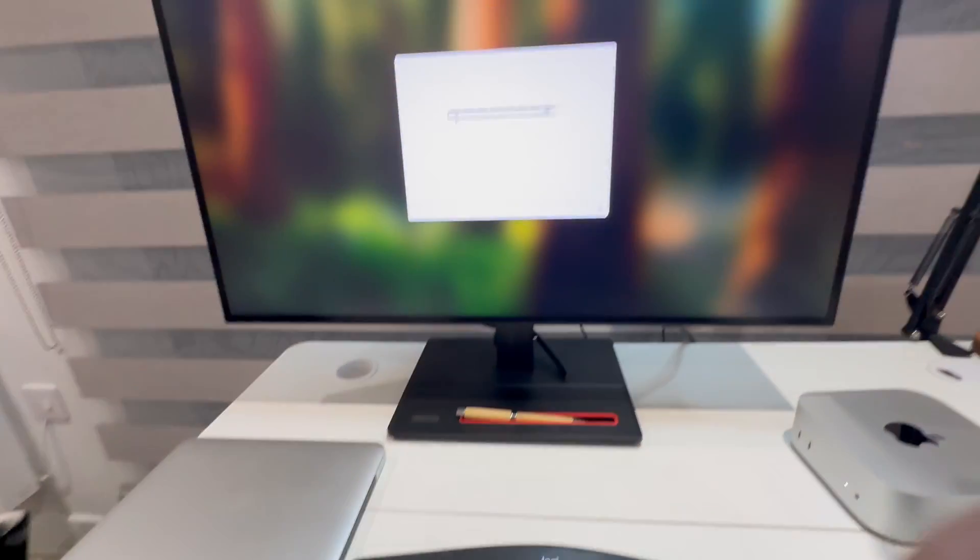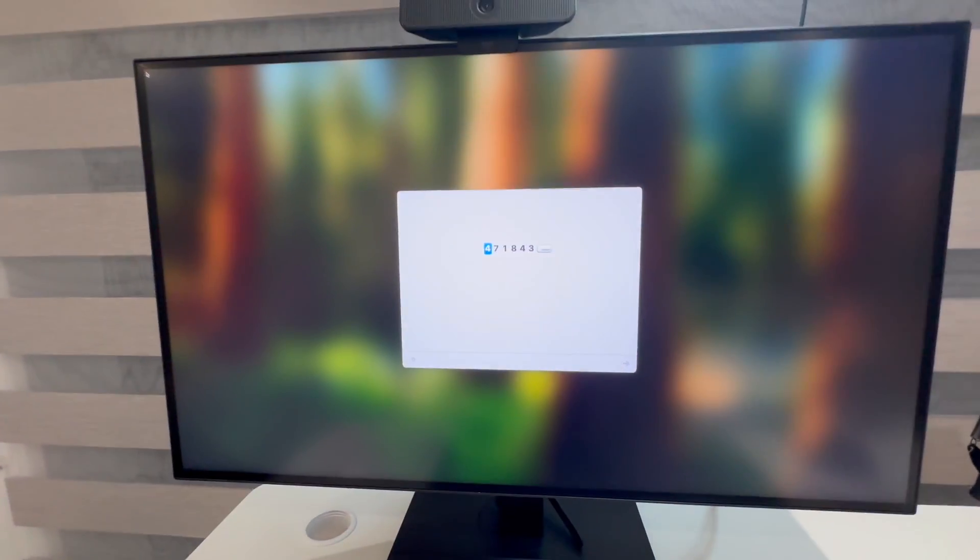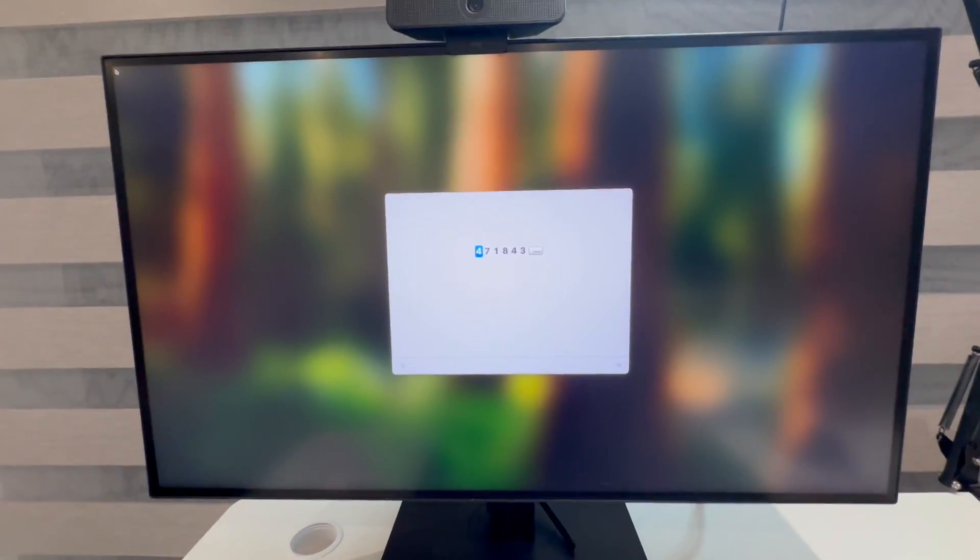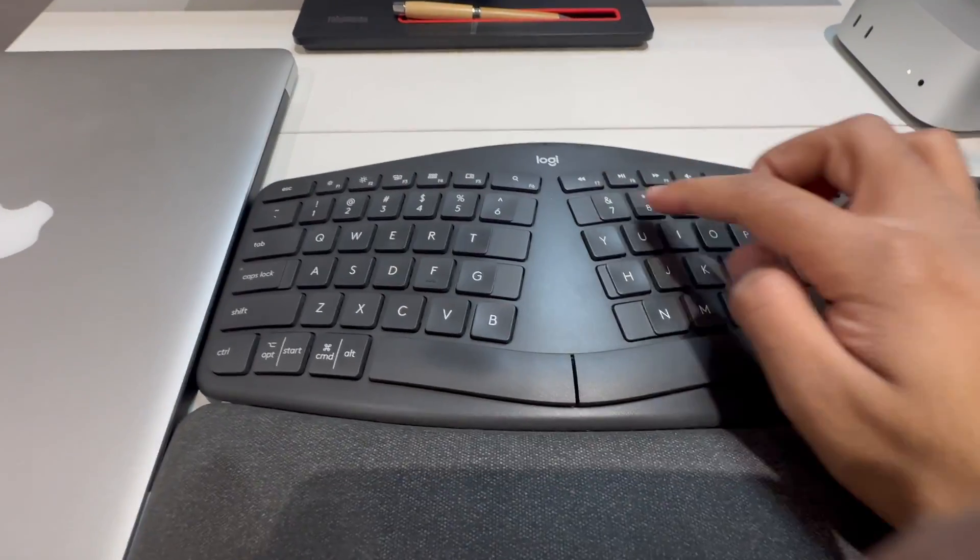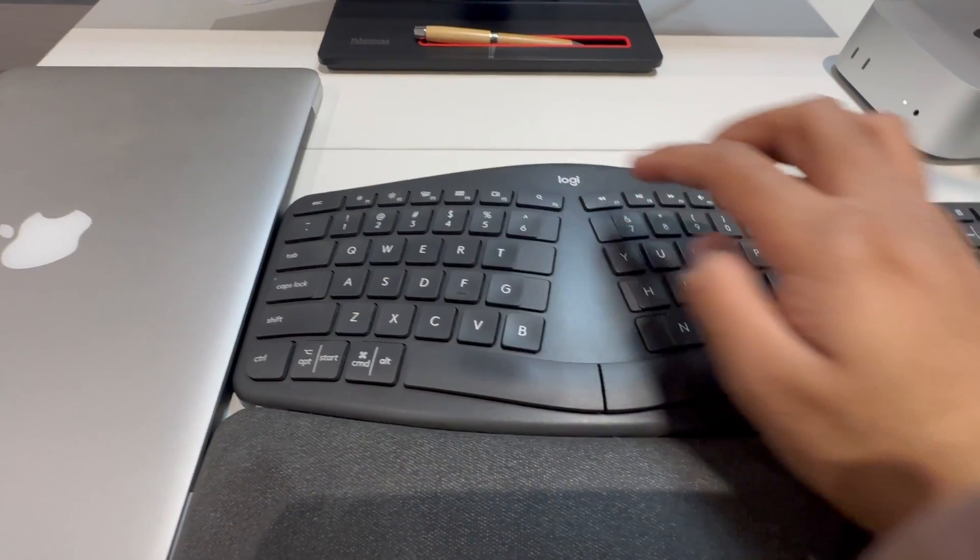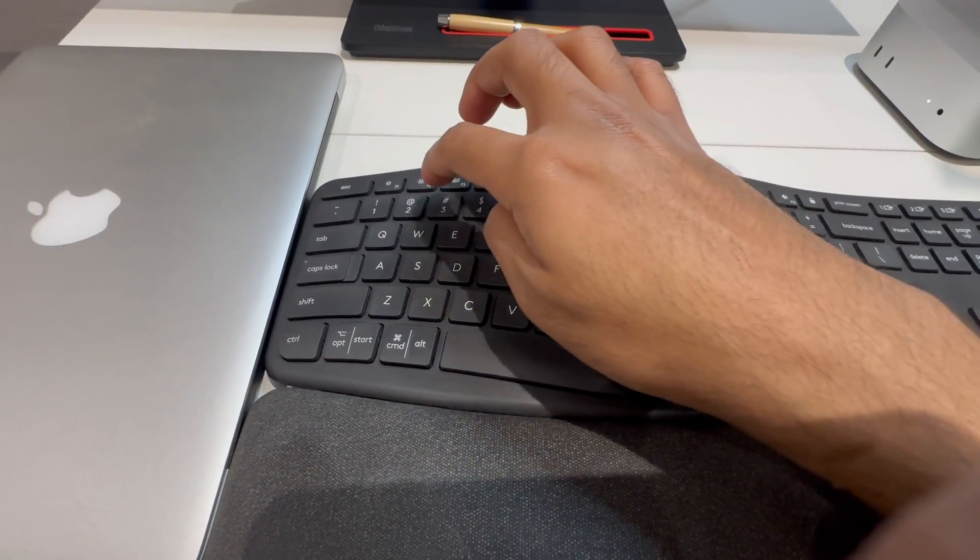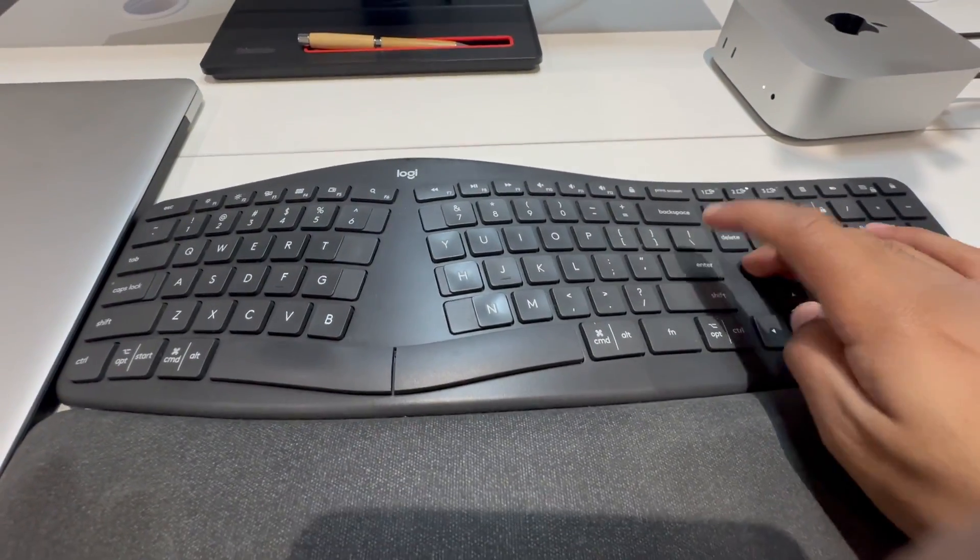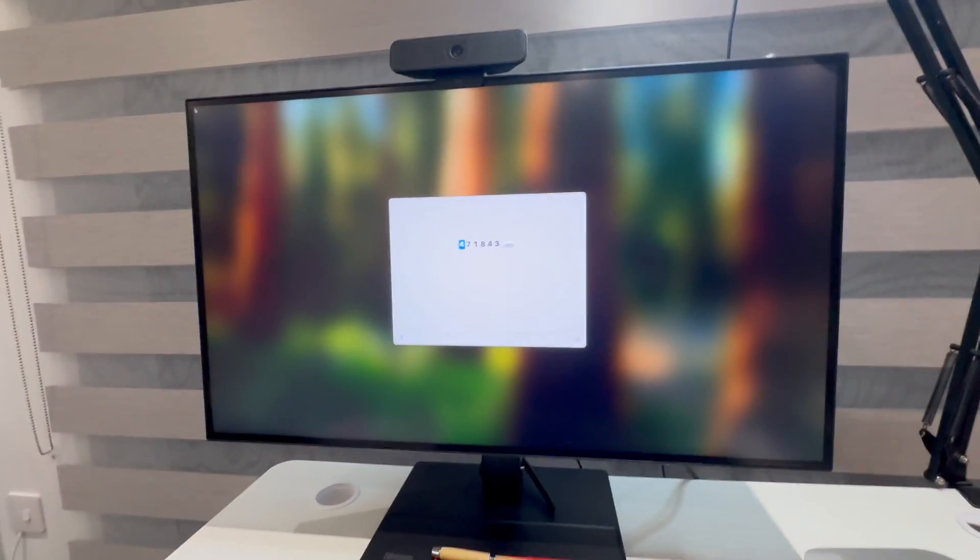Then I just wait. It's going to find the keyboard. There we go, now it's detected it. You put in the number 471843 and then press Enter or Return. What I found is it doesn't do anything here, it's just stuck.